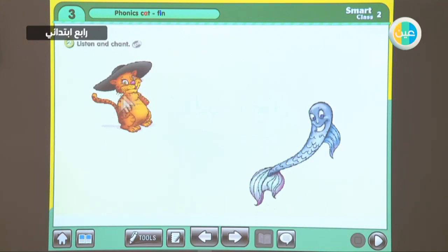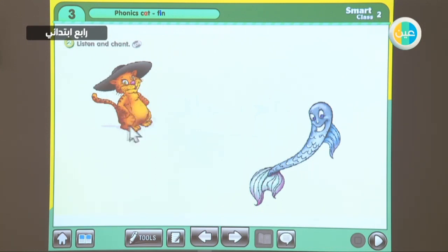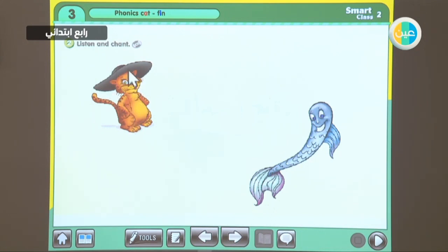Before we start with the phonic chant, let's see what we have. We have got a cat. This cat has a very big belly — it's a fat cat. It's also wearing a hat. What color is it? It's black.